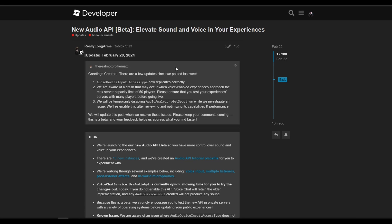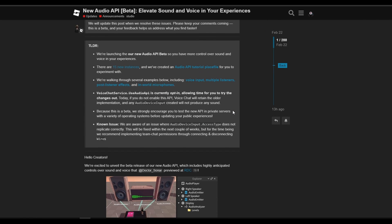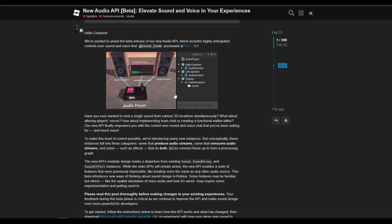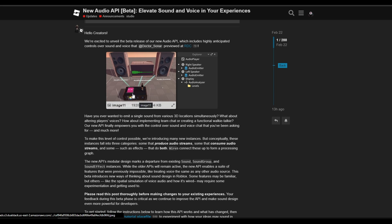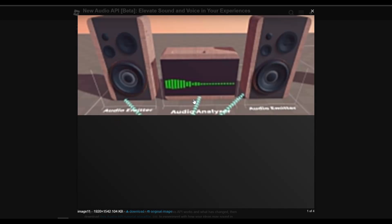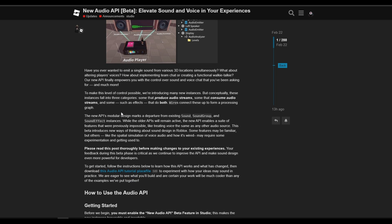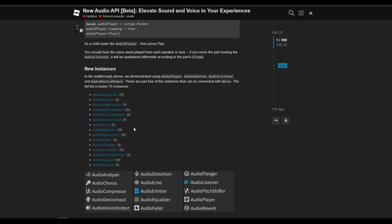We finally have an update on the audio and this is a pretty big one. But this update is still in beta and a lot of the features are still being developed. So let me just overview it really quickly. You have the new audio API which basically allows you to manipulate and customize the audio inside of the studio engine. And I will be showing how to set it up, as well as overviewing the instances that were added.